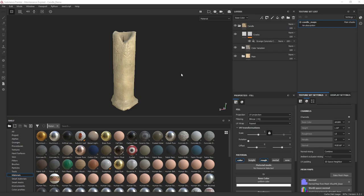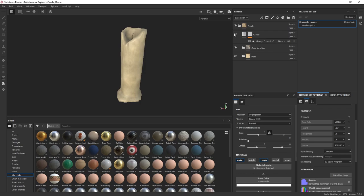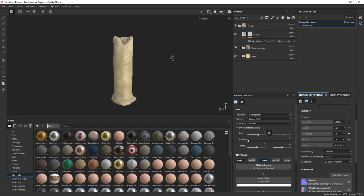Here we are in Substance Painter and you can see I have a candle that's already set up and fully textured. It started with the candle wax material in Substance Painter, which I modified, added some color variation to make it look older and a little decrepit, and added some cracks to make it look like it's been sitting there for a while.